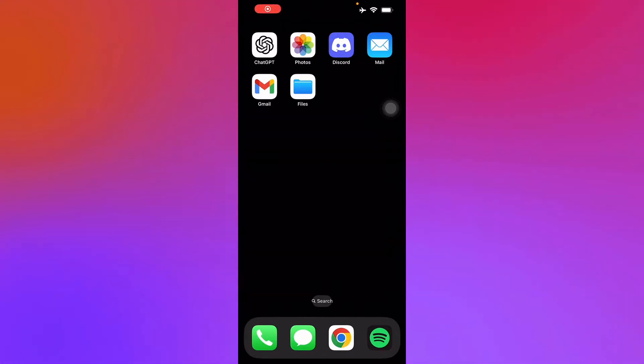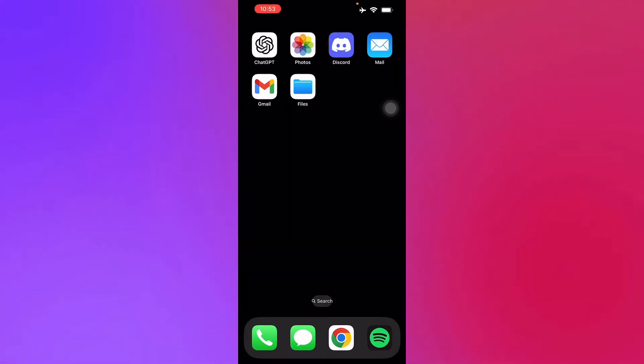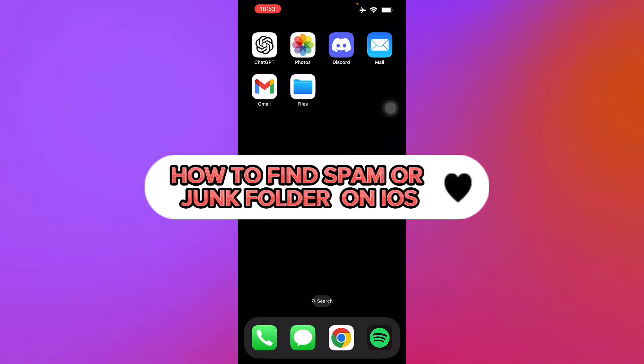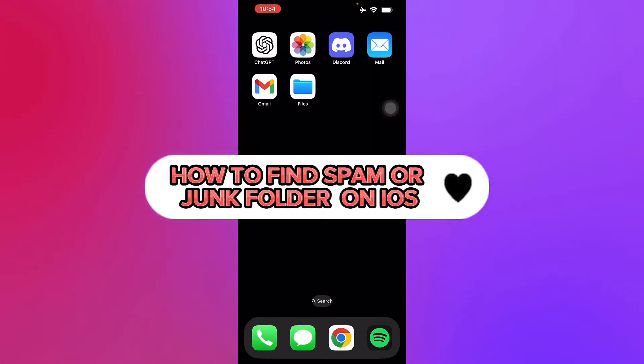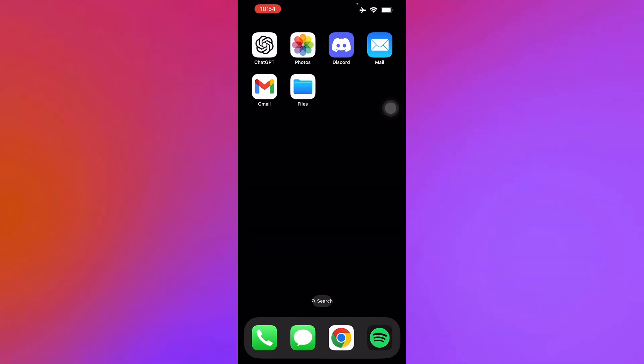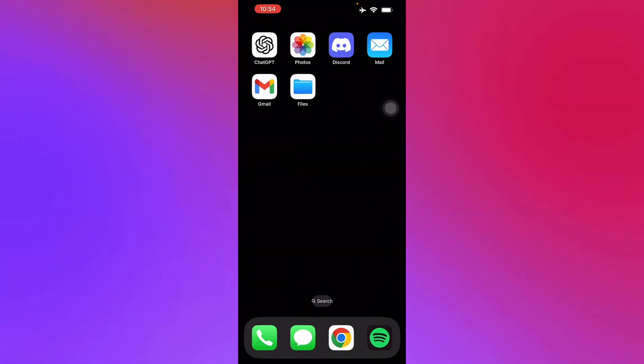Hello guys and welcome back to another video. Today I'll be teaching you how to find your spam or junk folder in your Gmail in your iOS devices. So let's get right into it. First, we launch our Gmail application.